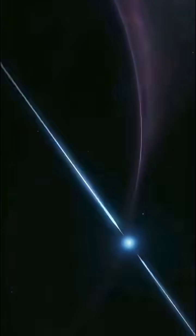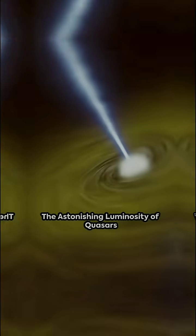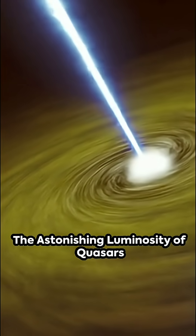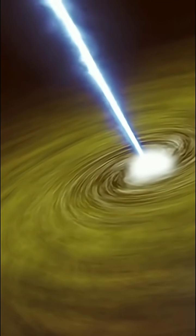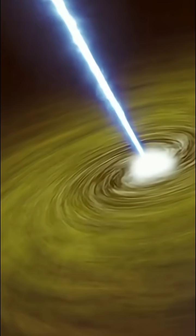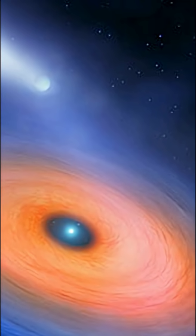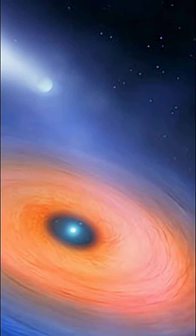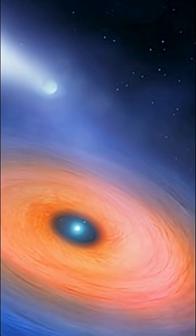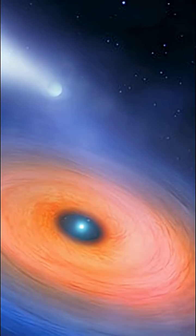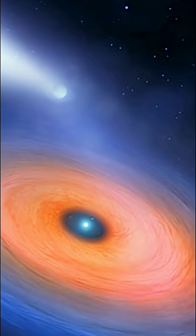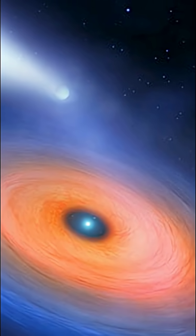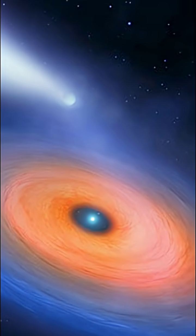Now imagine the sheer luminosity of these quasars. Despite their relatively small size, they outshine entire galaxies, emitting thousands of times more energy than our Milky Way. This mind-boggling brightness is what makes them visible across incredible cosmic distances.